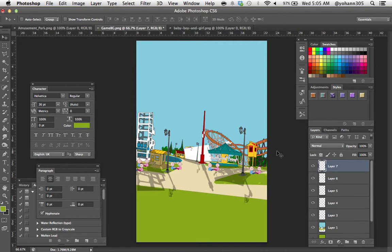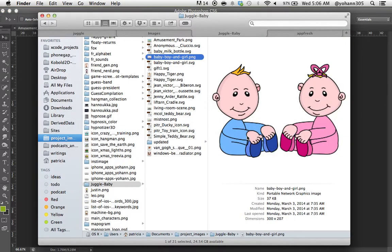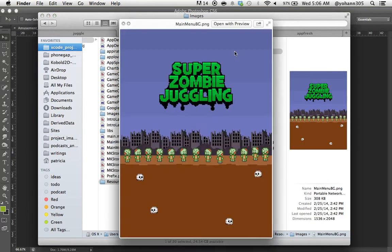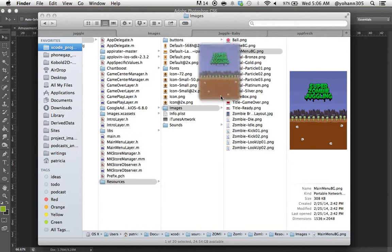So now I need to create the game landing page. If you go and look at it, same one as the other one, the only difference is that we have a super zombie juggling. So now I'm going to create one that says super mean baby juggling.